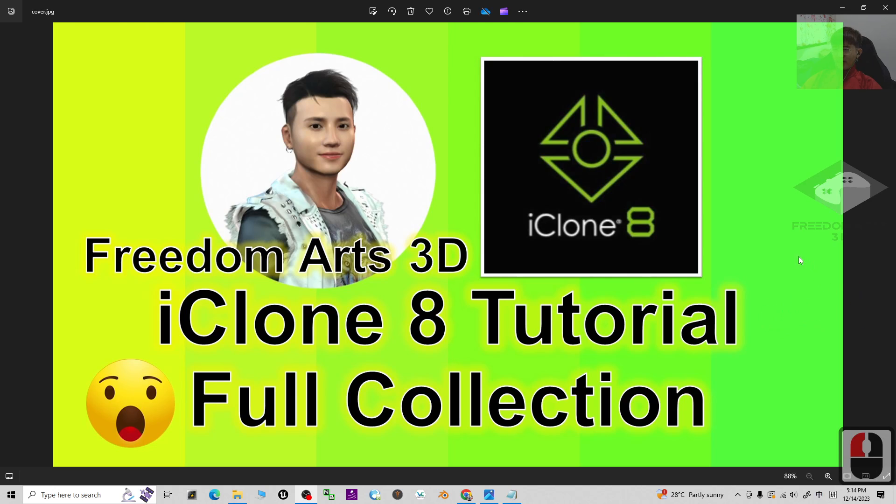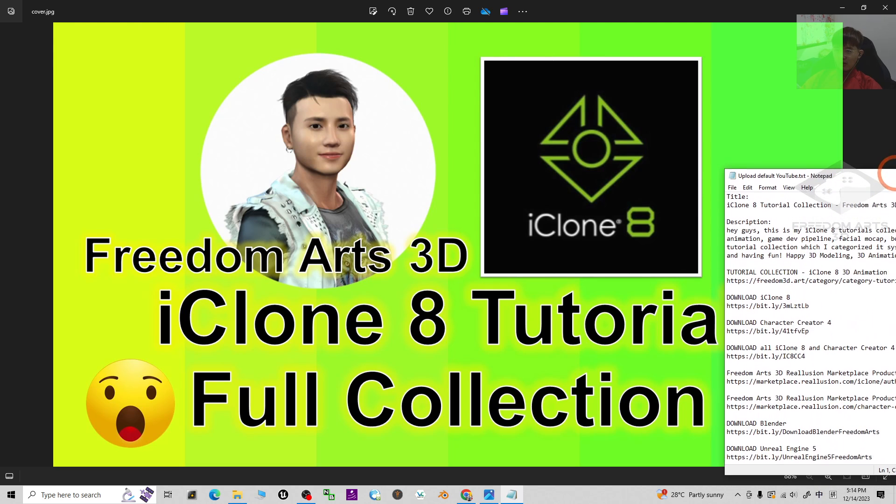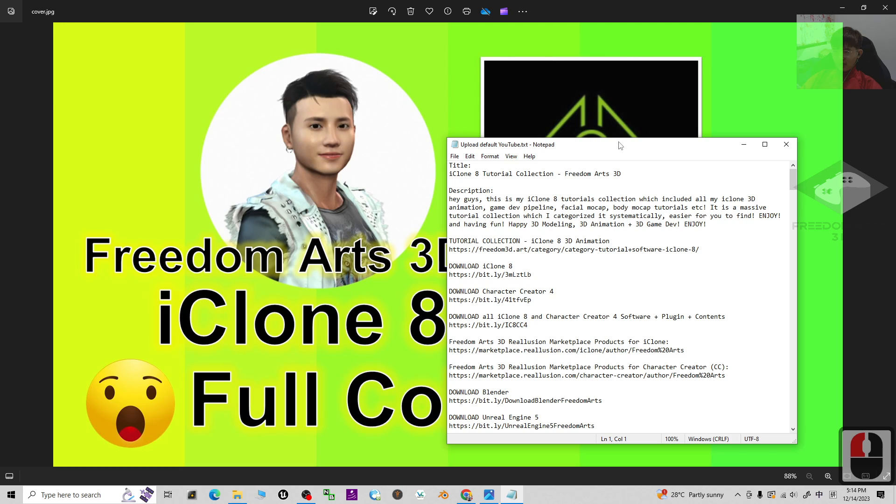Hey guys, my name is Freedom. Today I'm going to share my iClone 8 tutorials full collection. In my entire history of Freedom Arts 3D, first you can scroll down and go to my video description.